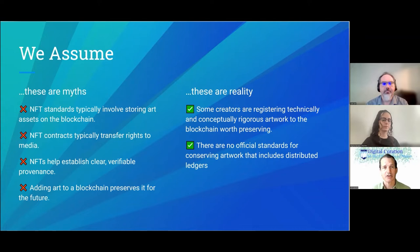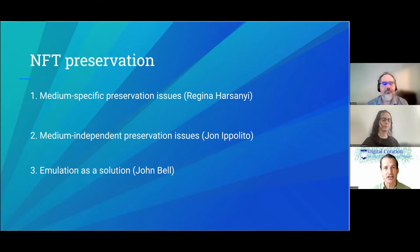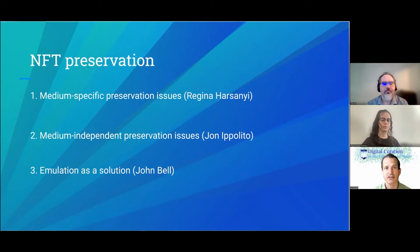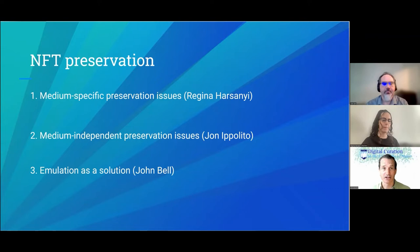First, Regina, an independent conservator who's worked with numerous NFT projects and crypto artists, is going to talk about medium-specific preservation issues, focusing on a couple of case studies of trailblazers in this field. Then I'm going to focus on medium-independent preservation issues and how we think more broadly about solving the problem of blockchain-based art. Finally, John Bell is going to focus on one of those solutions: emulation.